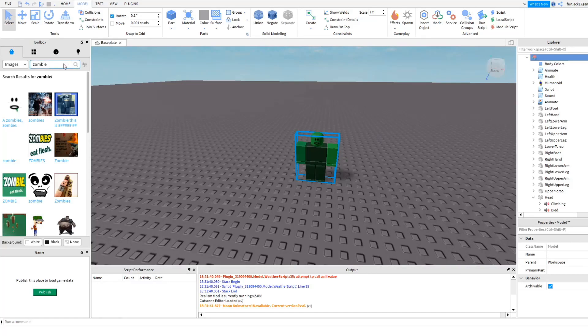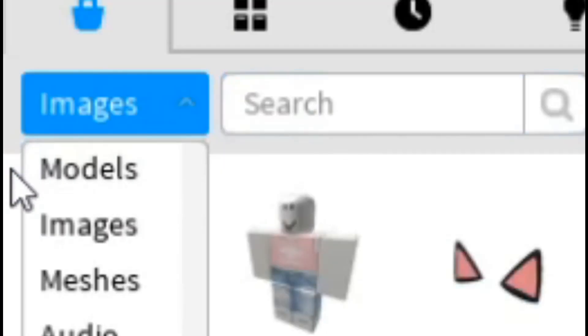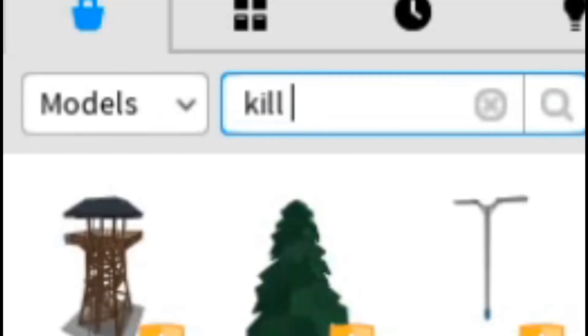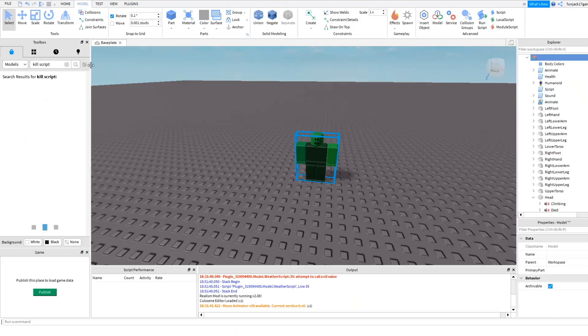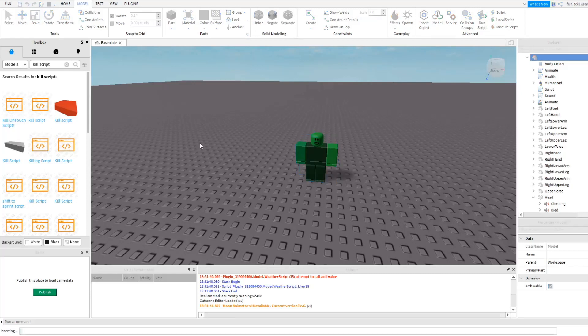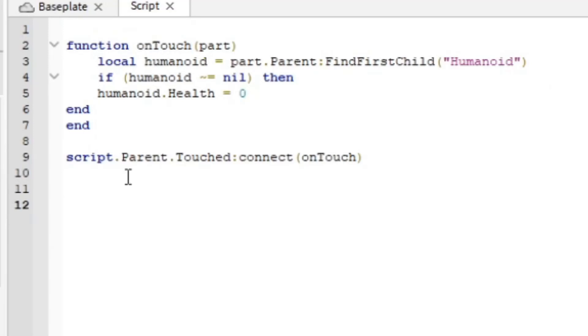So we're going to go over here to toolbox, go back to models. And we want to search up a kill script, kill script. Yeah, kill on touch script. So we're just going to drag this in here. Okay, so here's the script.